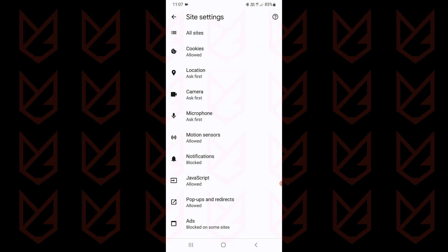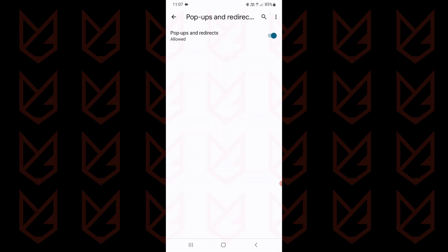Now go back and tap on pop-ups and redirects. Disable it also so that you won't see pop-ups.